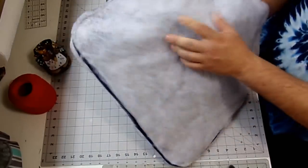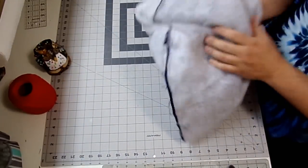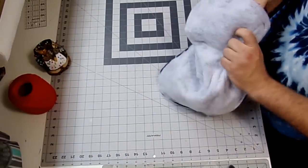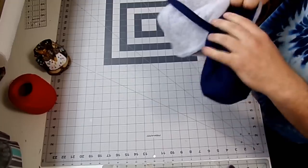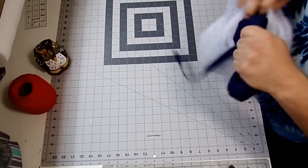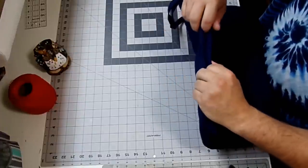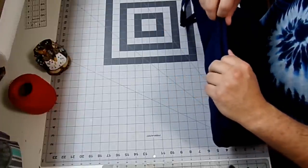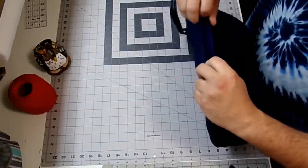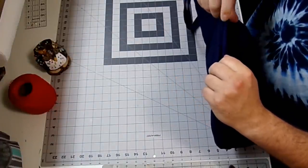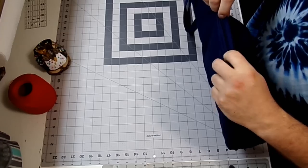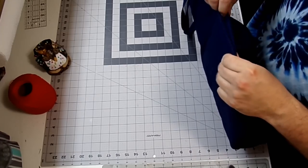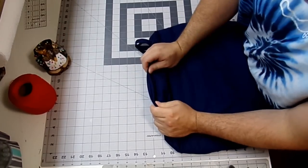So now I'm just going to turn this right side out. Now I'm just going to tuck in my little opening and give it a press.